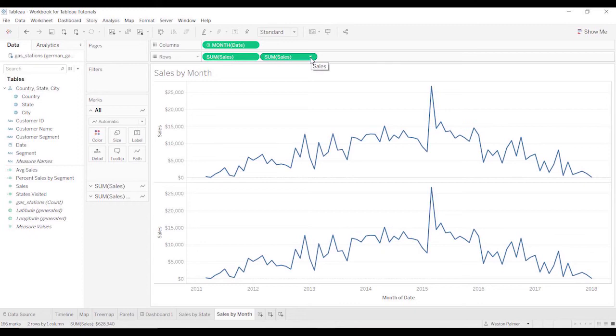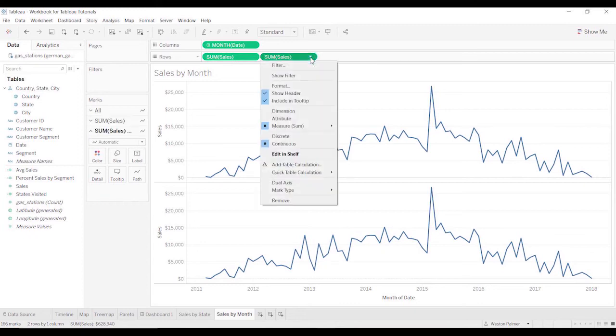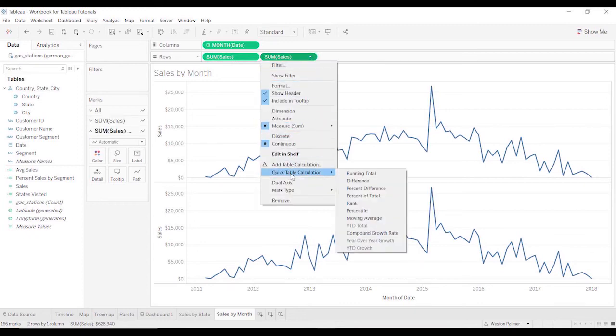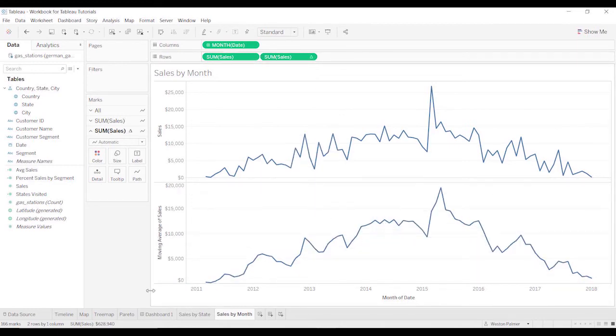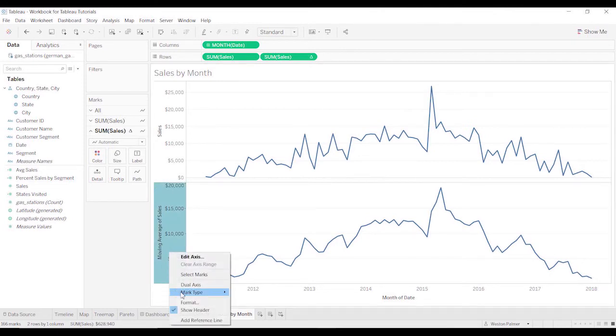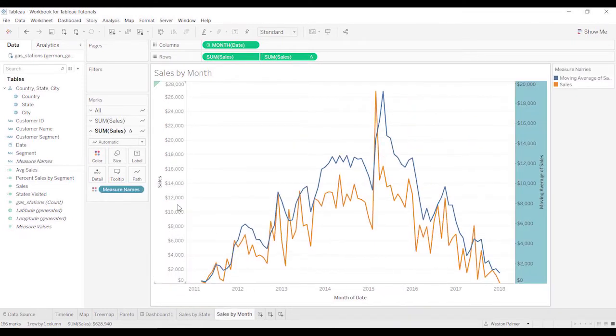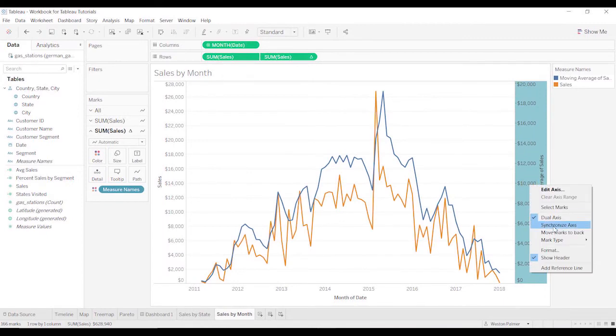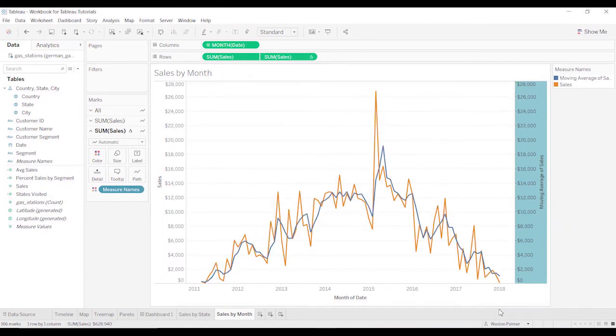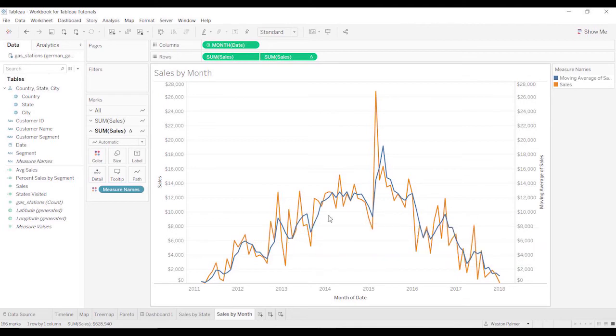We want to do a moving average. So come here, let's add a table calculation, moving average. And so there's our moving average, a little bit tough to see. So let's add that and synchronize. And so we've got the two colors, you can see the dark blue is the moving average.